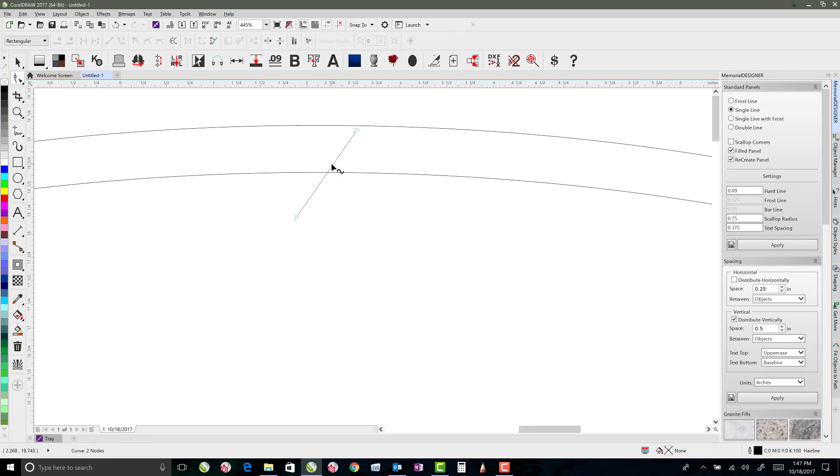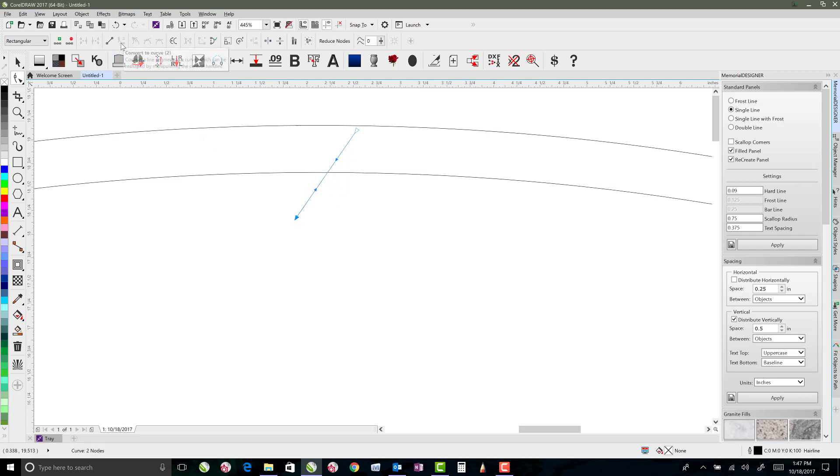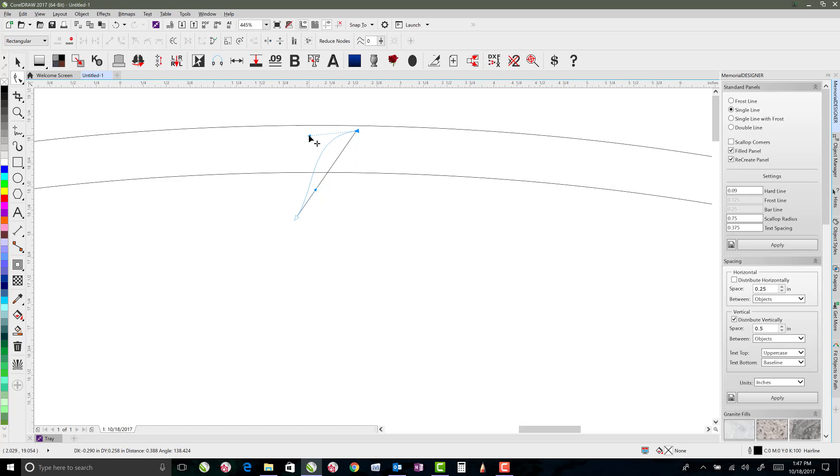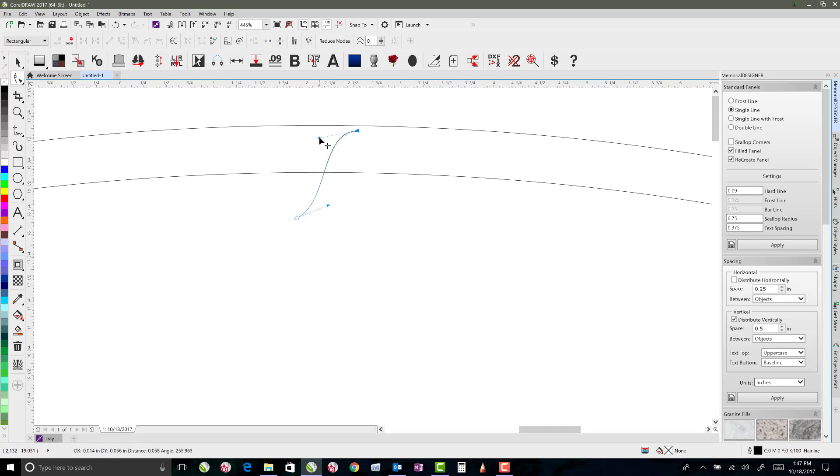That line segment that I created I want to change that to a curve. You can right click and say to curve or you can come up here and click on this convert to curve button. Or you can just hit 2 on the keyboard if you have Memorial Designer installed. So once you've got that to a curve I'm just going to rotate the handles here, move the handles so that we can get a bit of a curved section. And something like that maybe.